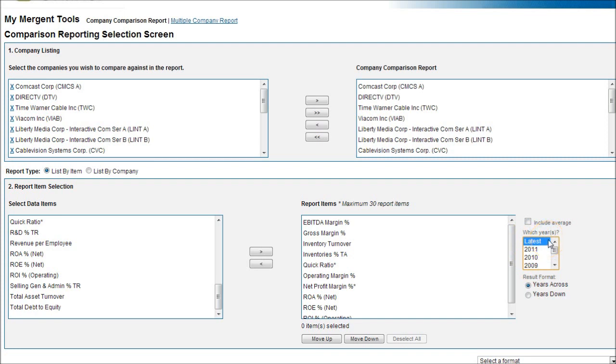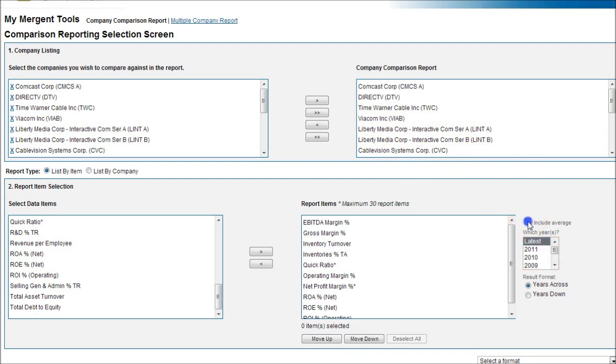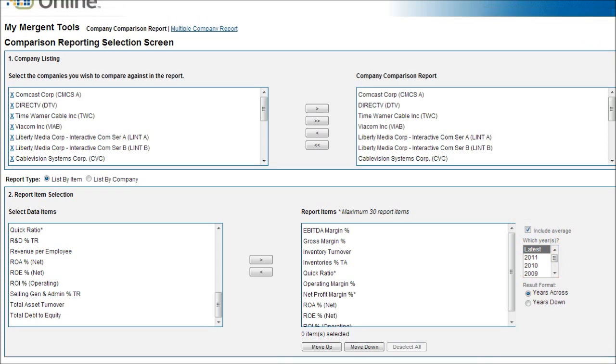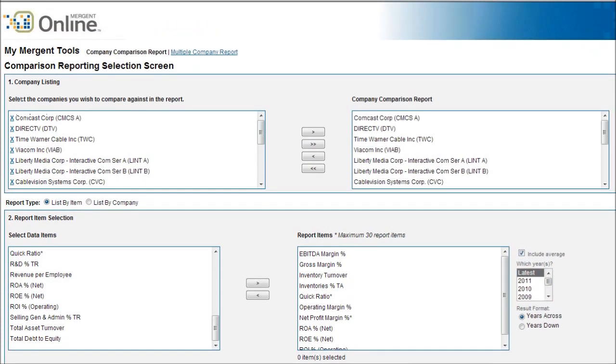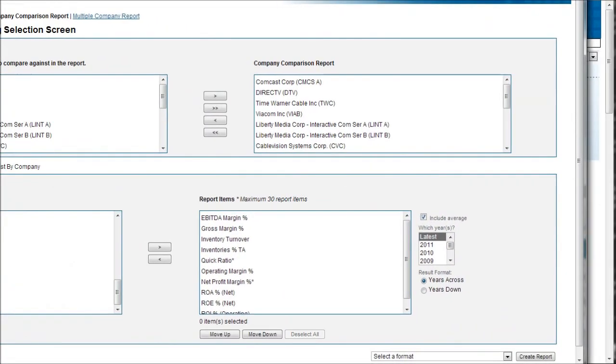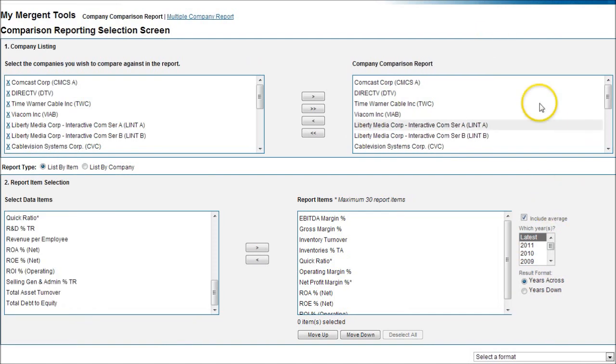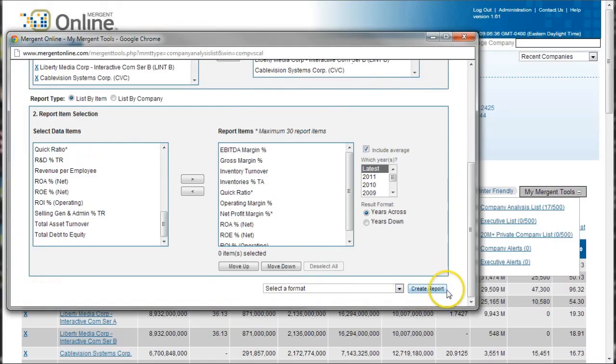To get the industry average or the average across the peers that you've selected here, you want to click this box right here. And then if you scroll down the very bottom, there is a link to create a report. And this is actually outside of my video frame here. Let me move this over a little bit. There's a link to create a report.